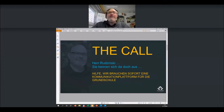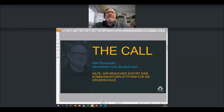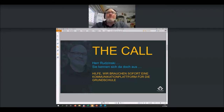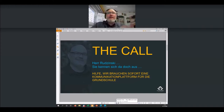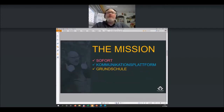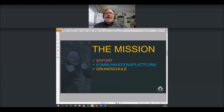Then the phone rang. The deputy head of my son's primary school called and said: 'Mr. Ruzinski, you know about this stuff. You work with digital things. Help! We urgently need a communication platform for the primary school.' If you could laugh, as experts you'd probably laugh, because 'immediately communication platform primary school' sounds like a bad movie title. But actually it's not that fast to do. She said there's no time to think, because hygiene rules need to go into effect — the ministry says the children must come, and we have no platform.